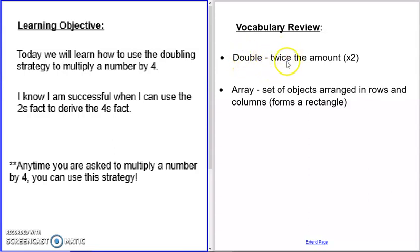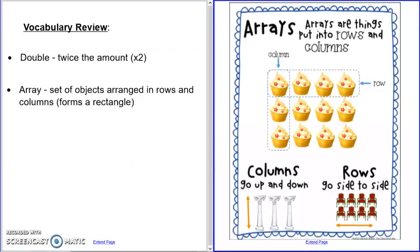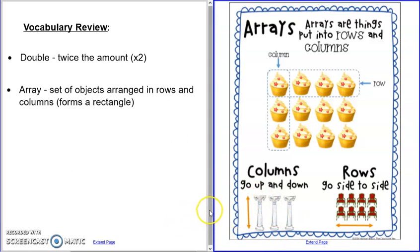But now that we're older, we're thinking about it as twice or times two. The other word I want us to be familiar with is array. You're going to be seeing dots in the form of an array. An array is a set of objects arranged in rows and columns — it forms a rectangle. You put things into a rectangle in rows that go from side to side, and columns that go up and down. It's just a way for us to represent objects in an organized manner, and that is a shortcut for multiplication.